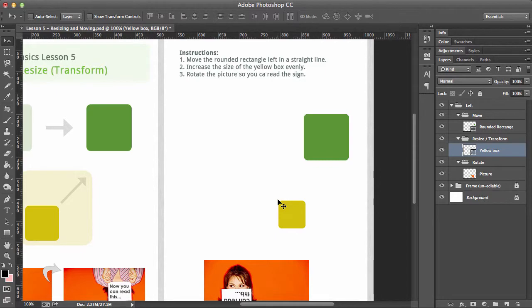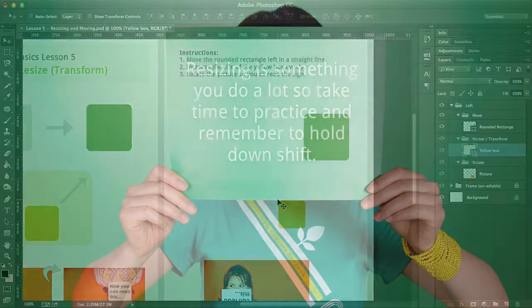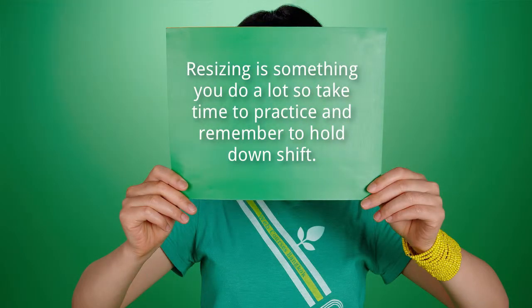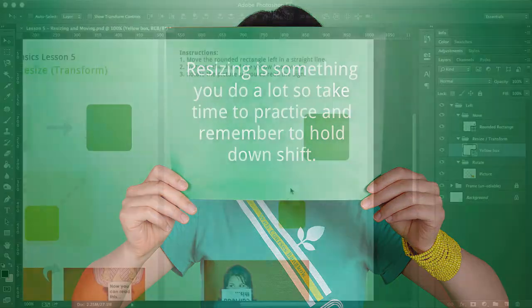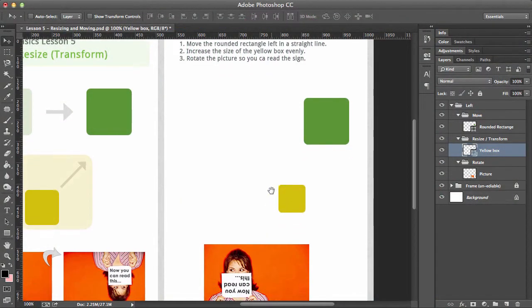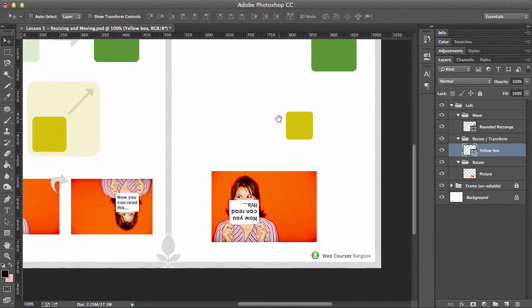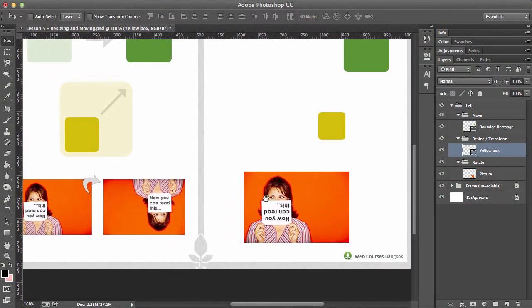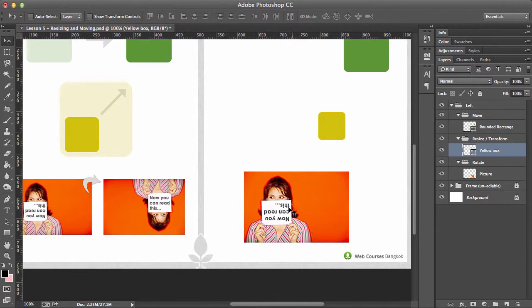So just give that a try—try resizing it. Ctrl+T and just going up and down, and then Ctrl+Enter. Try that for a few times. Let's move down to our picture. I'm just going to hold down space again, hoping that you're getting used to that by now. Right. Now as you can see, we can't read this—we want to be able to read this little text here.